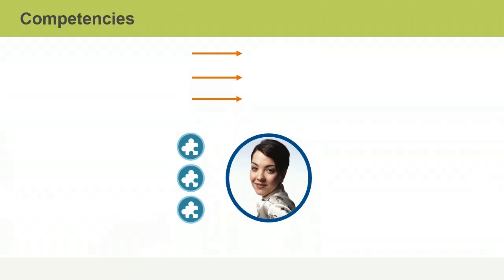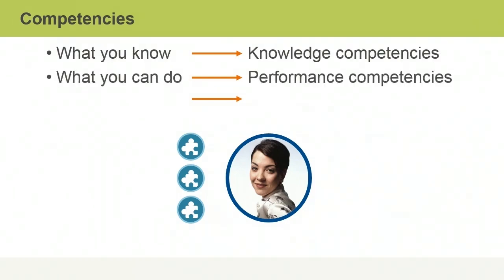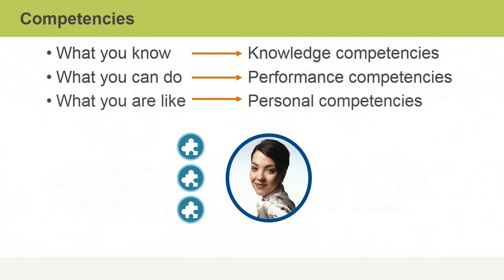As a project manager, your value is assessed in terms of what you know, what you can do, and what you are like. From this, you can infer three types of competencies: knowledge-based, performance-based, and personal competency.